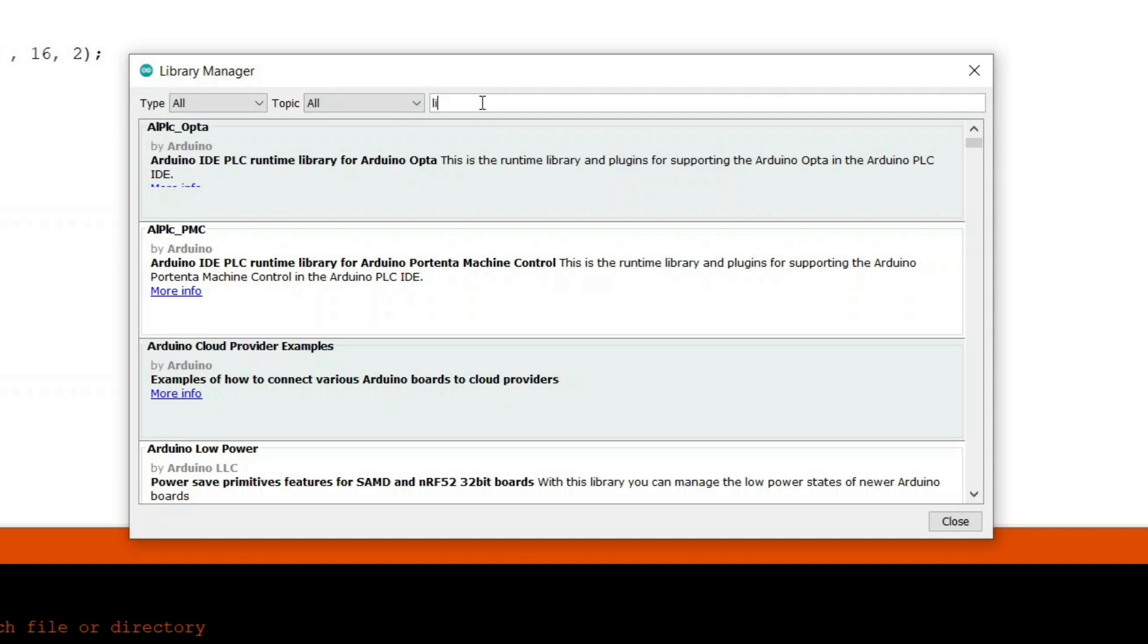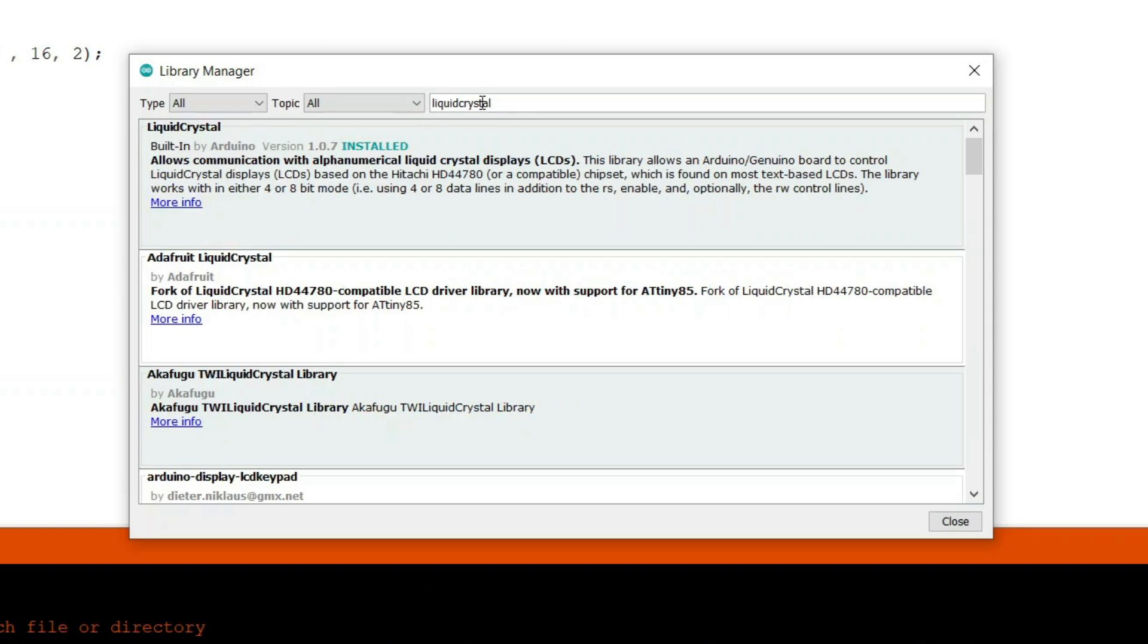Let's go ahead and type in liquid crystal in this search box. Once you finish typing, you will see all the related libraries listed below.